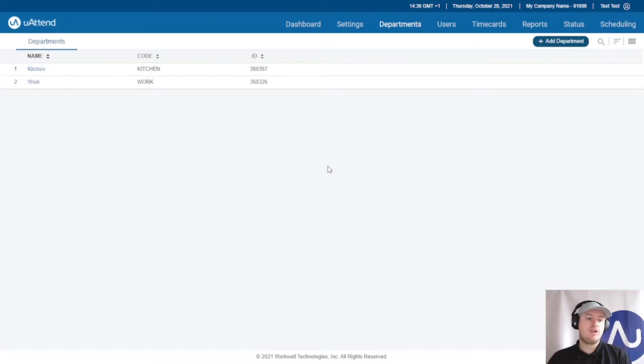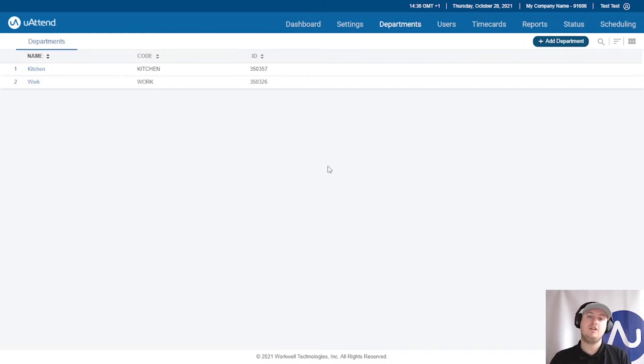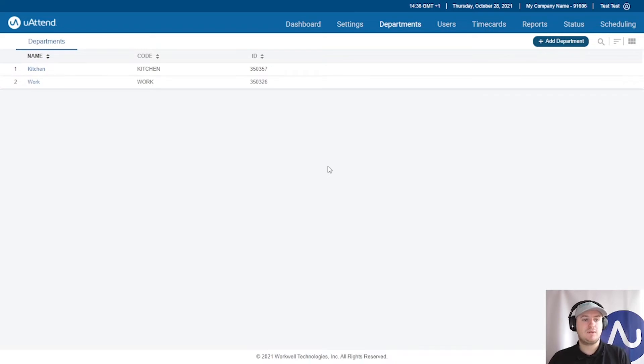We have a number of different overtime methods within uAttend, so we've got the weekly overtime which you will have seen in another video, and we have two types of daily rules. Today we're going to do daily rules by hours worked.